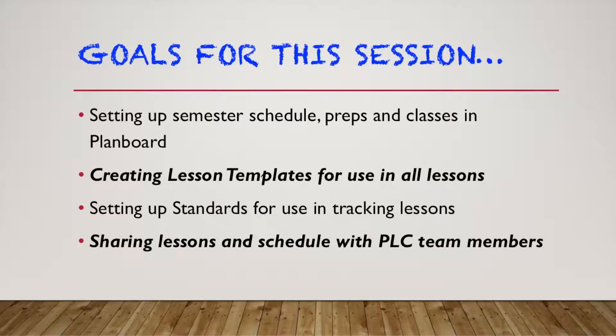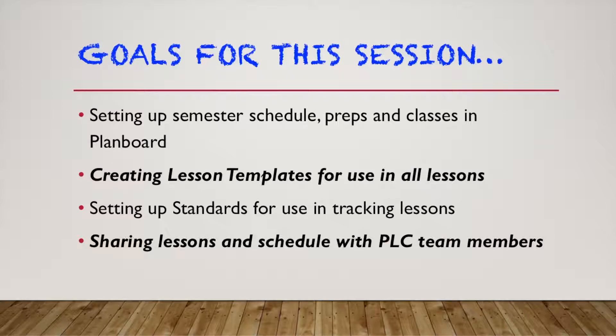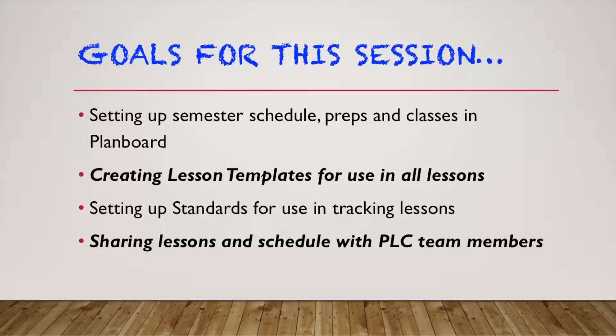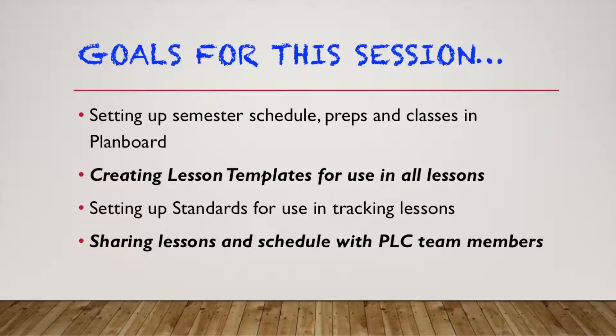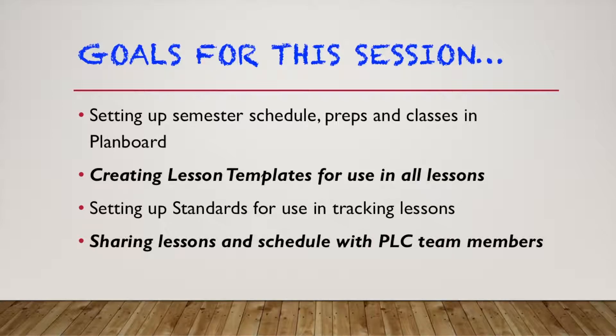We are going to be looking really at four things today. Number one, how do we set up a semester schedule? How do we include our preps and our classes in Plan Board? The beautiful thing is, is once you create a plan for one prep, you can just push it out to all the different hours. So we want to walk through that, show you what it looks like to create lesson templates for use in all of your lessons. So make that nice, easy, and quick and ready to go for you.